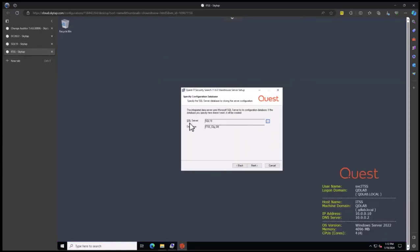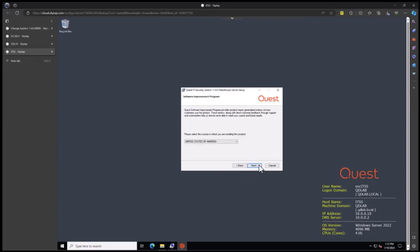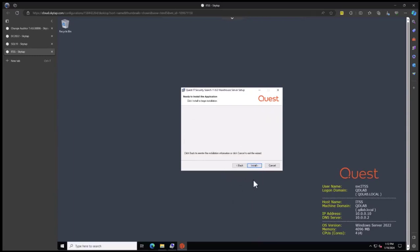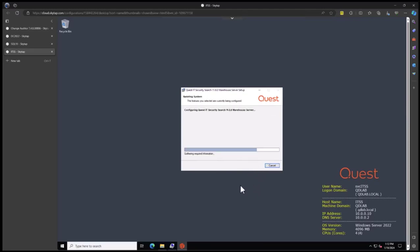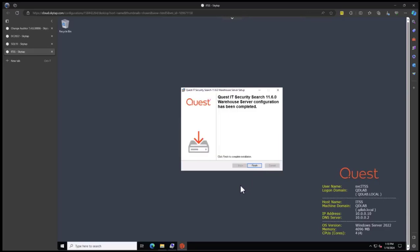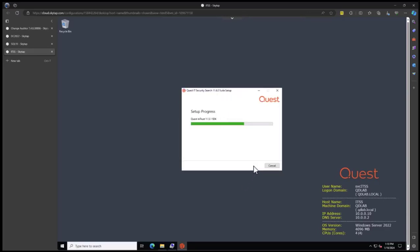Let's go back to the server and click finish. We have our single server and database. Click next. Select the appropriate country for the software improvement program, click next. Now we're ready to install. Click next and wait for the install. The warehouse is now finished, so we can click the finish button.